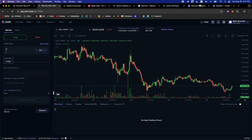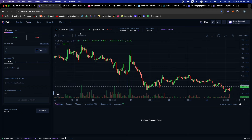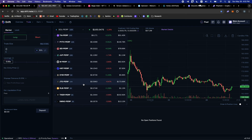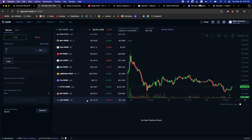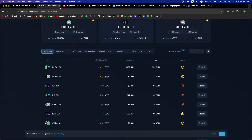Drift is the largest perpetual protocol on Solana. You can trade perpetual futures contracts — you deposit USDC, SOL, or various other collateral types into the smart contract, and with that collateral you can trade all the perps listed. It's like having a centralized exchange like Binance for futures trading, but you do it all through your Phantom wallet in DeFi. These are futures, so you have up to 10x leverage — but of course don't risk more than you can afford to lose.